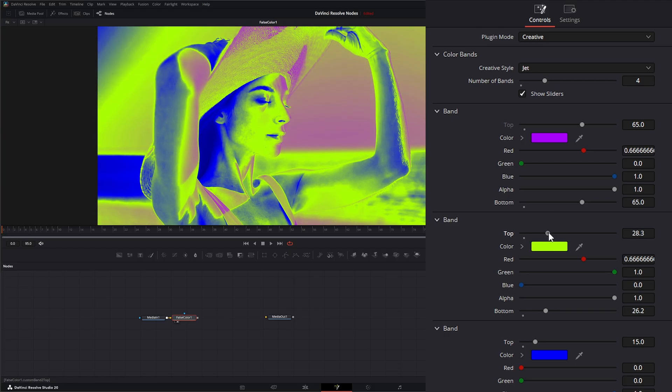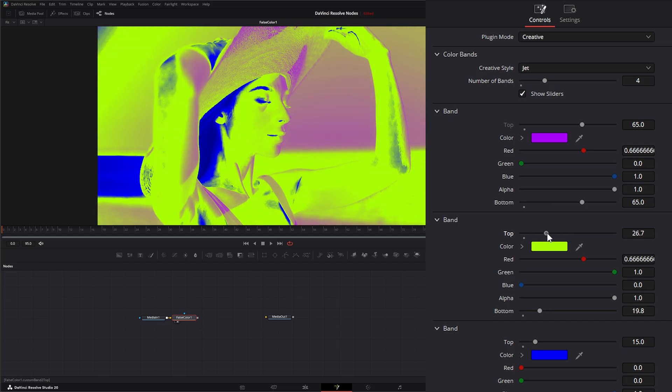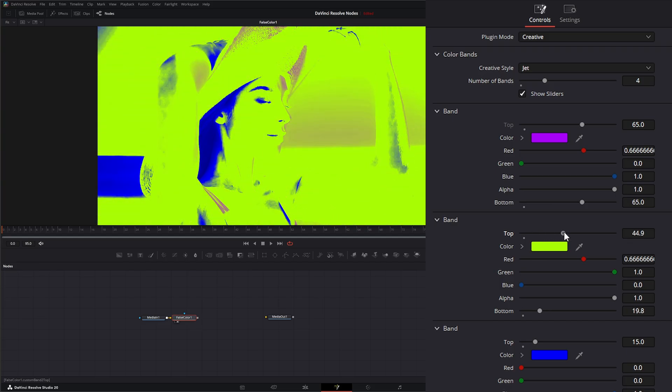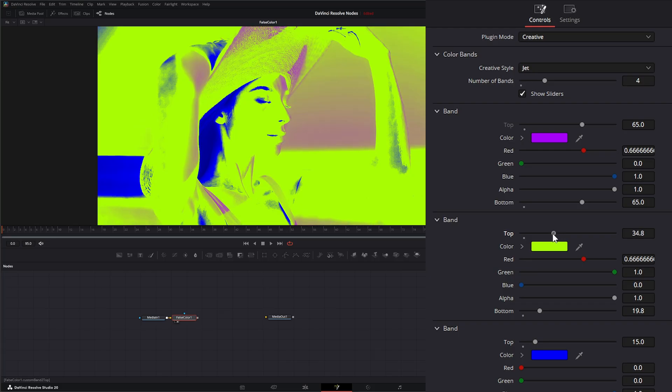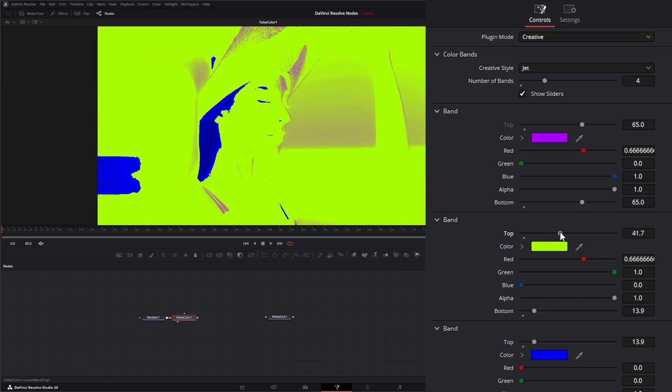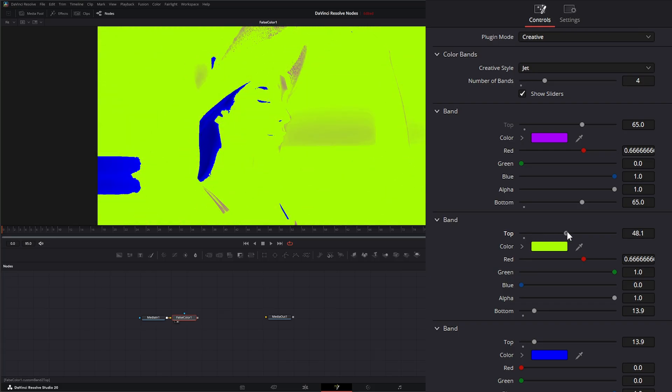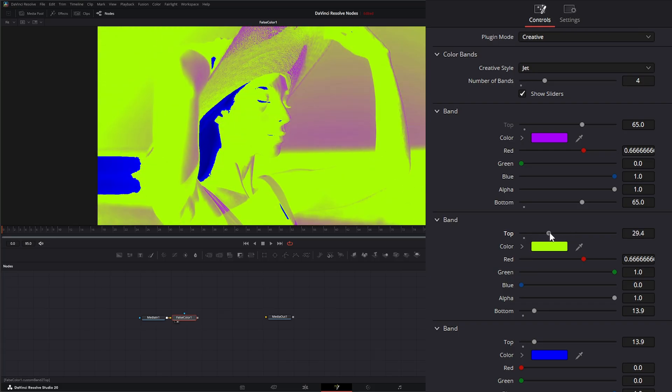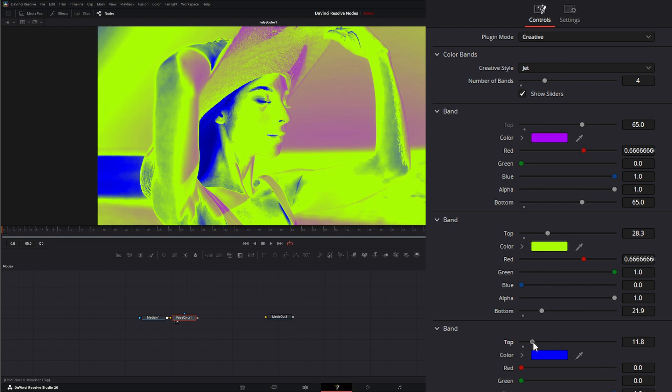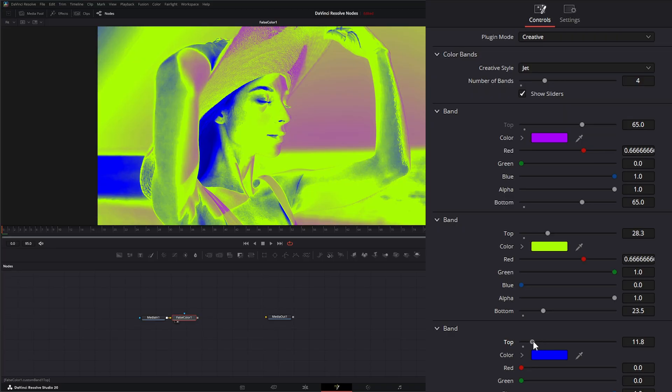But notice it's going to keep shifting because once we change this, it's changing our other values. So if I just hold it and go back and forth, you can see it's doing weird things. But we can go down to this one, change our look if we want.